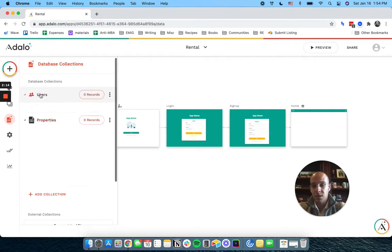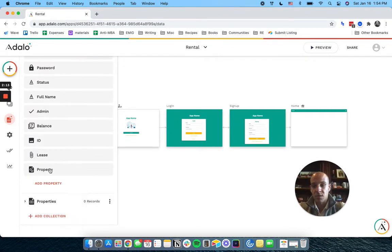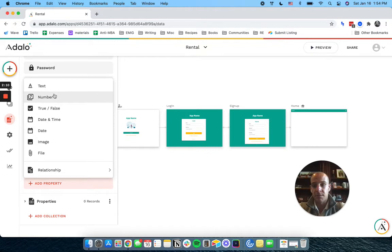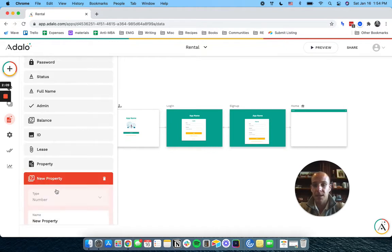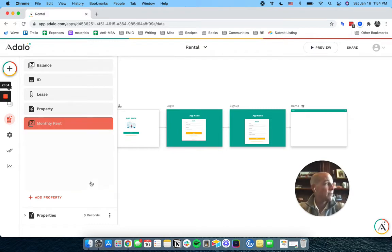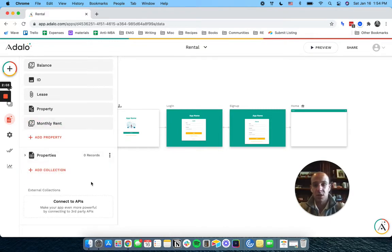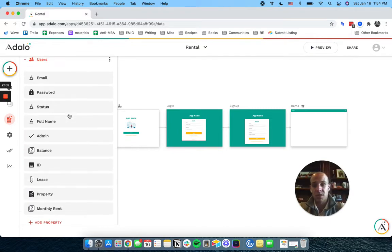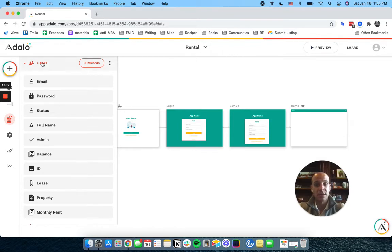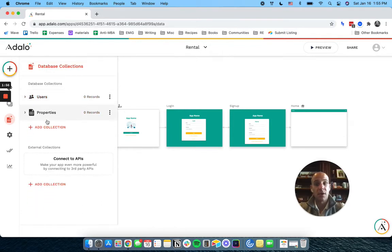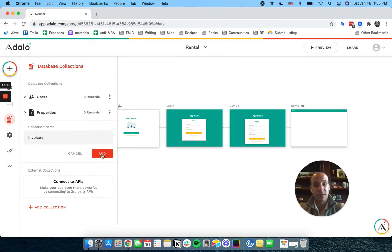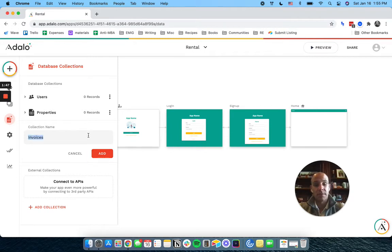Under users, we're actually going to add another thing here. We're going to add a number and this is going to be monthly rent. The reason I'm adding this under the user is because the user is going to agree to a monthly rent. The property itself will not have its own monthly rent. And then I'm going to put something here called invoices. Let's call it rent payments.